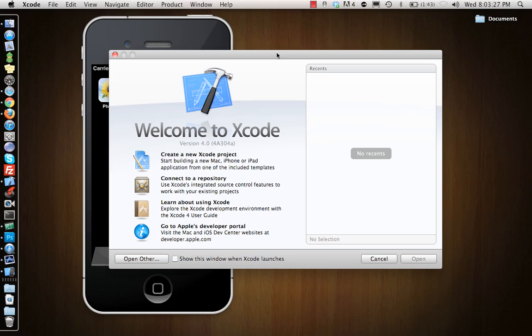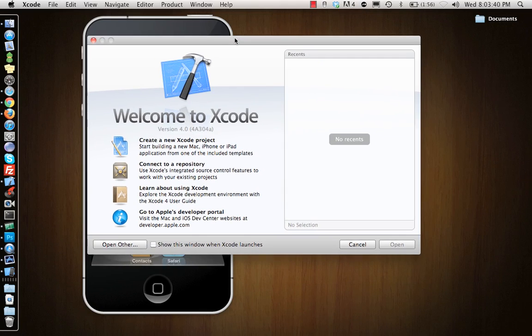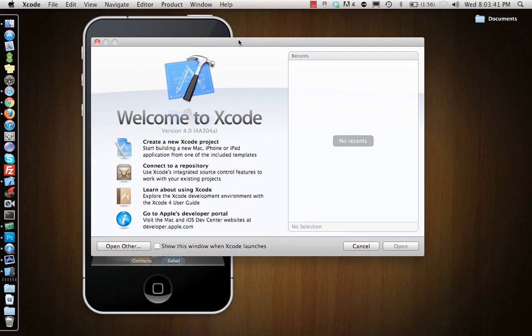When you start up Xcode the first time, once you install the SDK from Apple's website and launch Xcode, the icon looks like this here on the left side. When you open Xcode it will show you this welcome screen.